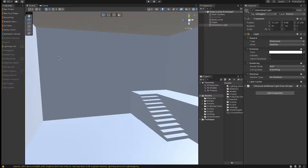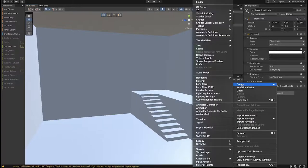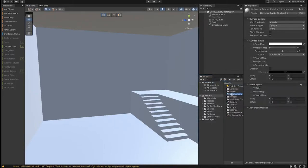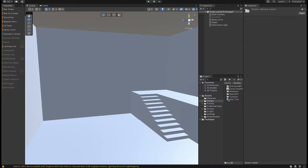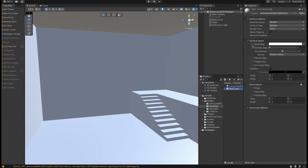The important distinction between a texture and a material is that a material is basically what the surface components are going to look like. So if I create a new material — I'll just name this 'wall test' — I'm going to put that in my models folder, and then move it into my materials folder. This material contains all of the actual material information of my object.